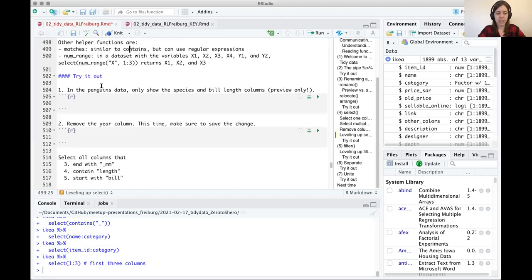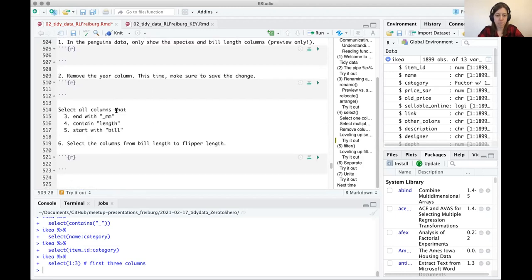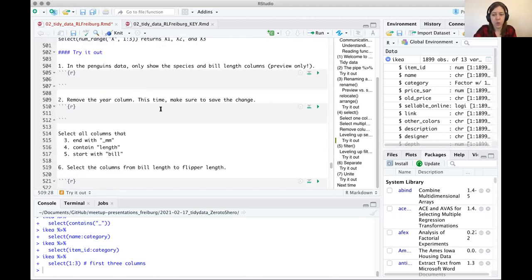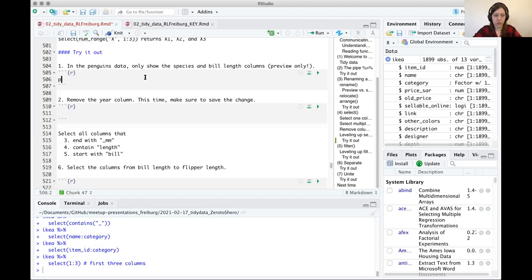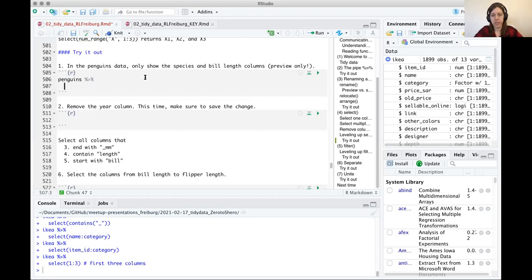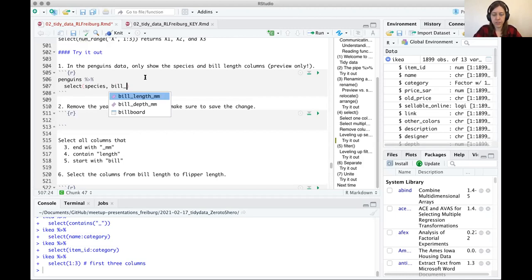Now go ahead and try the select exercises using the penguins data: show only two columns, drop a column, find certain columns based on these different conditions like ends_with or contains, and select a range of columns. For the first question — show only species and bill_length_mm — we use penguins |> select(species, bill_length_mm). RStudio helpfully suggests column names as you type them slowly.